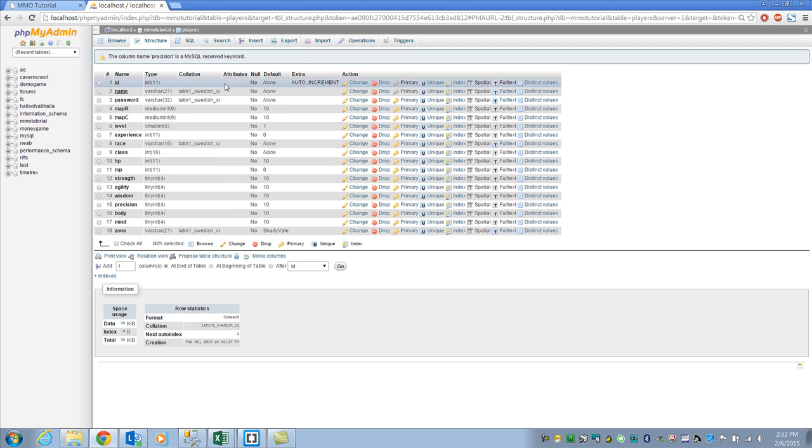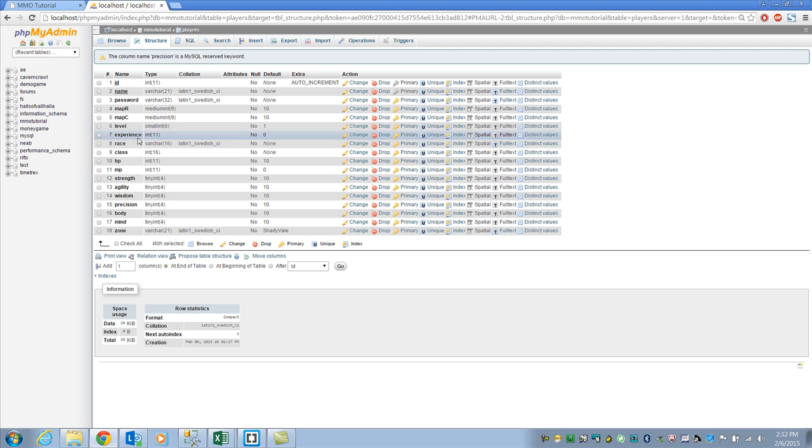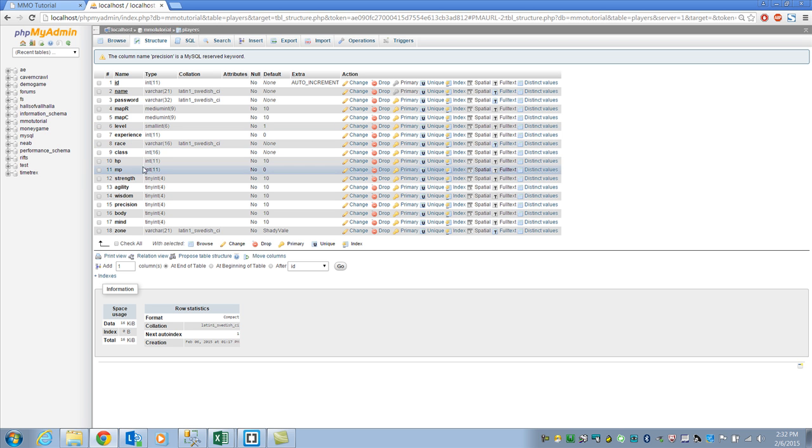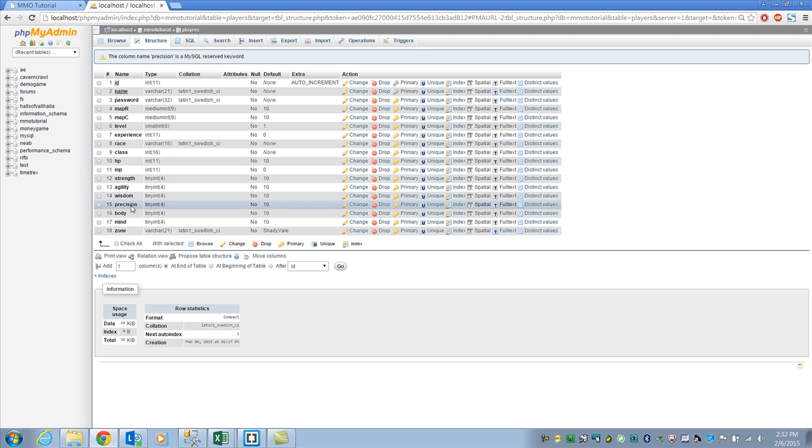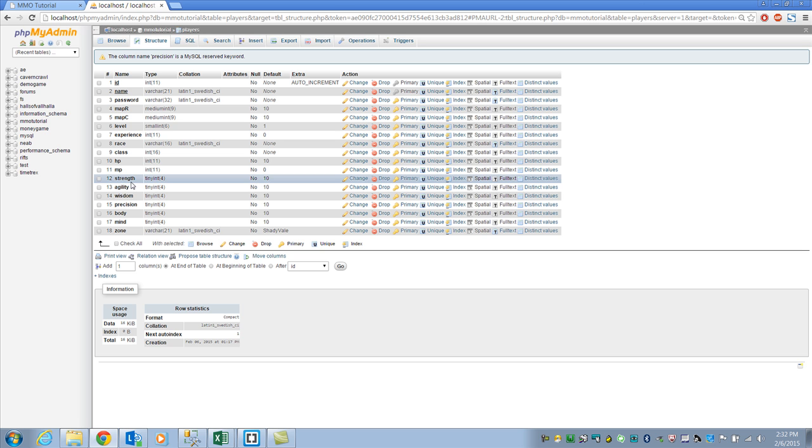Basically, it has an ID, of course, the name of the character, the password, their map R location, their map C. Here's their zone down here. Their level, their experience, race, class, hit points, magic points. And then with the stats, I'm going to do things a little differently this time. A lot of games are the same, and I just wanted to kind of change it up and make things a little different. So I have strength, agility, wisdom, which is pretty much the same.